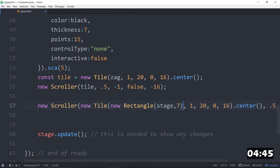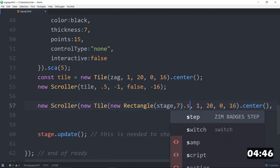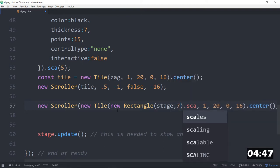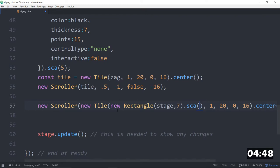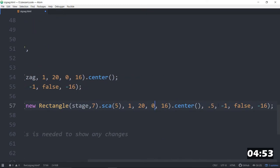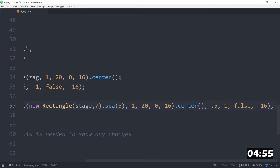We need to keep the scale the same though, dot sca of five. One, 20. That all looks good. But our direction will make the opposite direction.